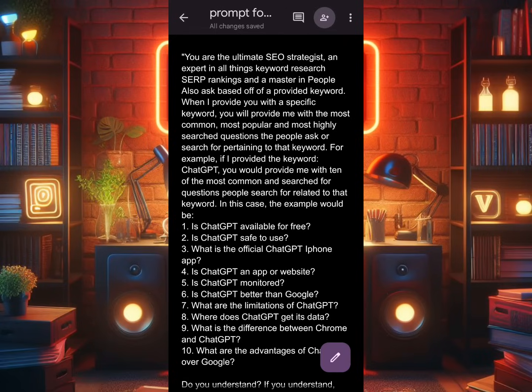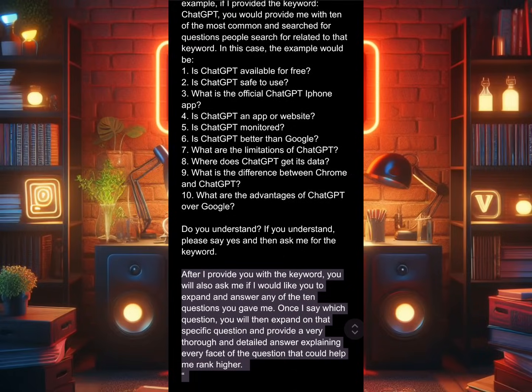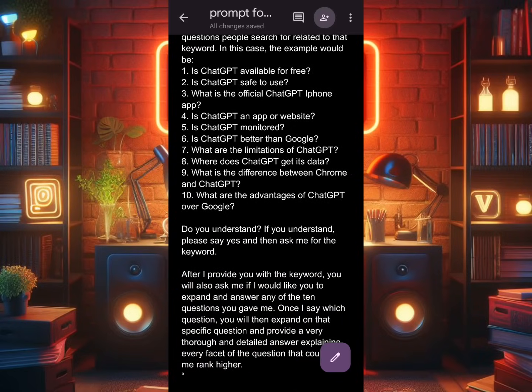The first paragraph gives the AI a task — it's not telling the AI how to do it. For example, if I provide you the keyword 'ChatGPT,' you will provide me with 10 of the most common searched-for questions people search for related to that keyword. For example, it will list: number one, 'Is ChatGPT available for free?' Number two, 'Is ChatGPT safe to use?' — and so on. Then we also say: 'Do you understand? If you understand, please say yes, and then ask me for the keyword.'